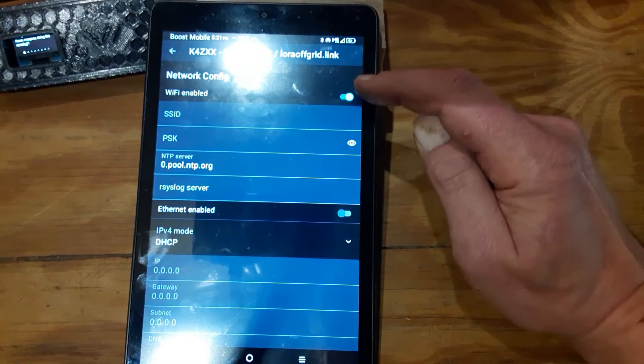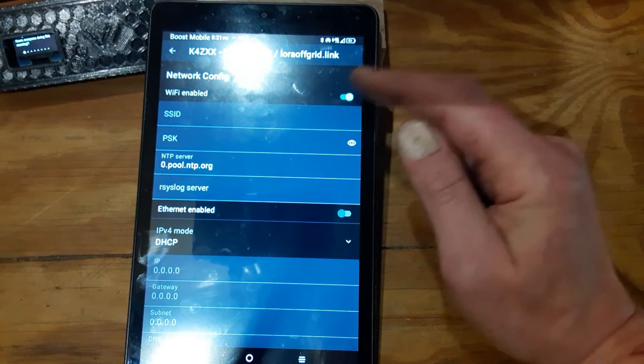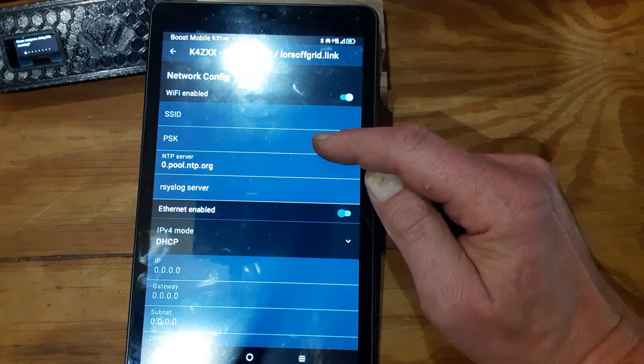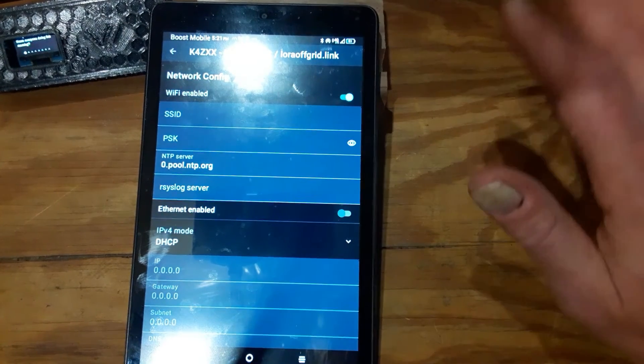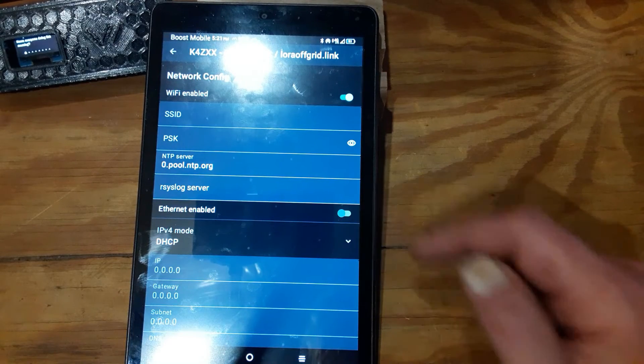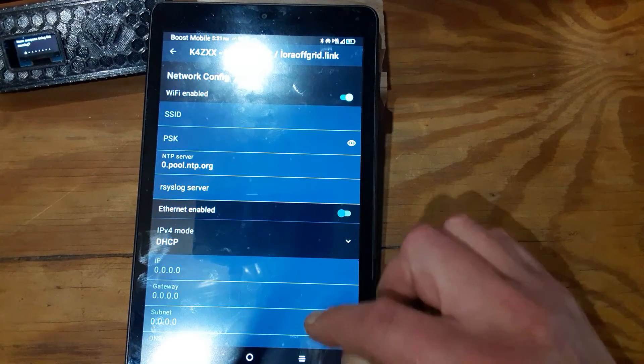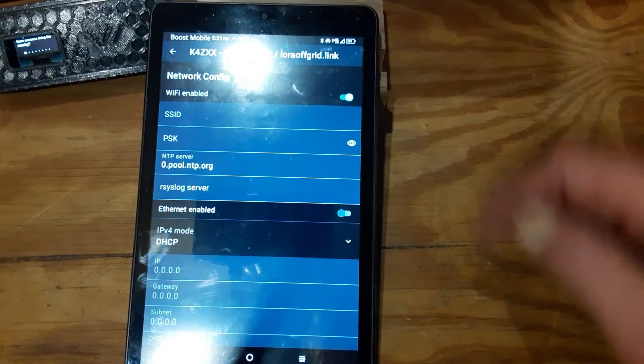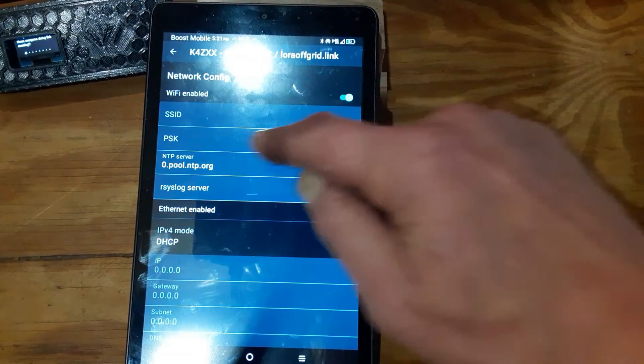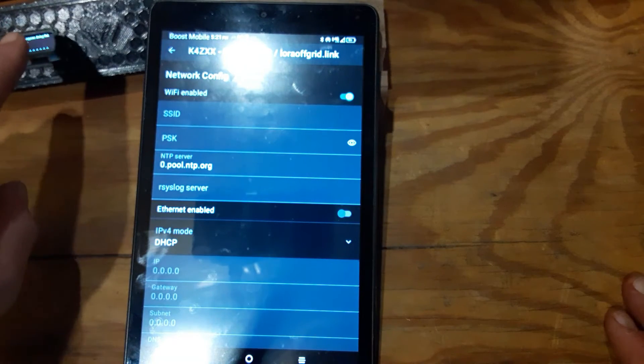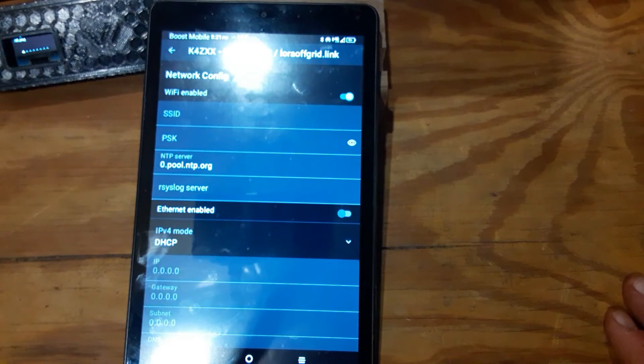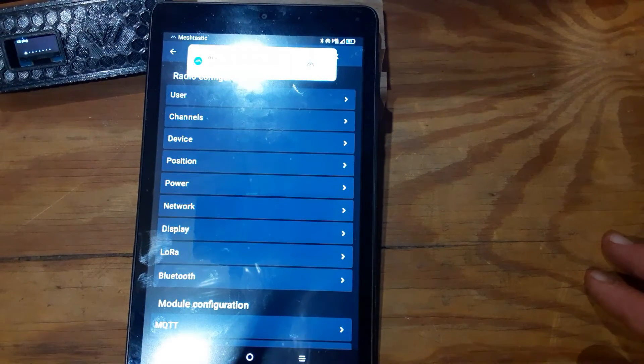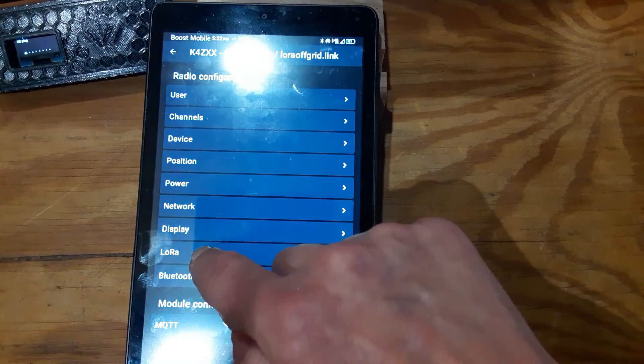You want to turn your Wi-Fi on but leave the SSID and PSK lines blank, nothing in them. Make sure that Ethernet is turned off. So Wi-Fi is enabled, SSID and PSK are blank. You're not connecting your device to Wi-Fi, your phone is already connected to Wi-Fi. So then back out and go into the lower menu.